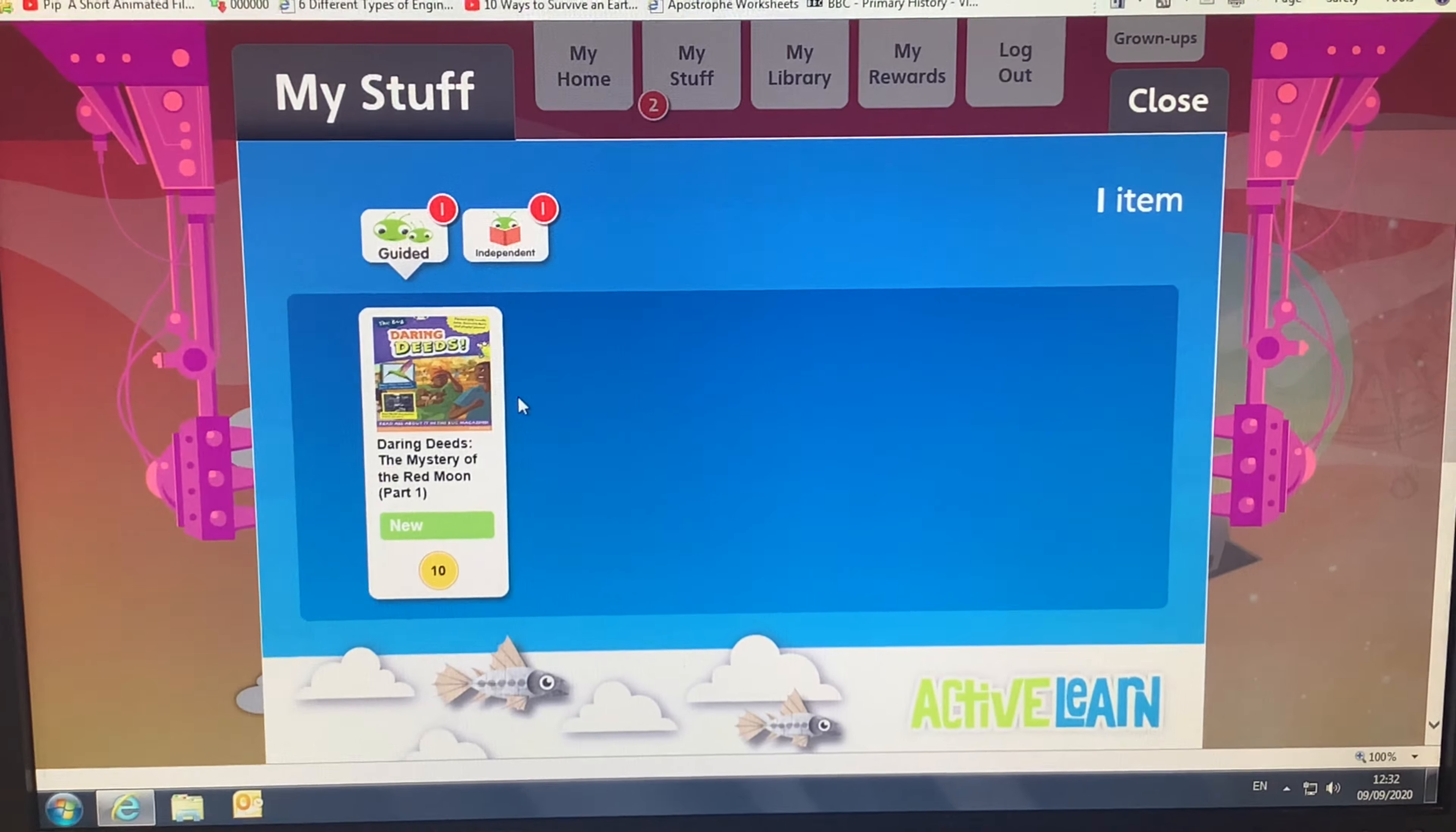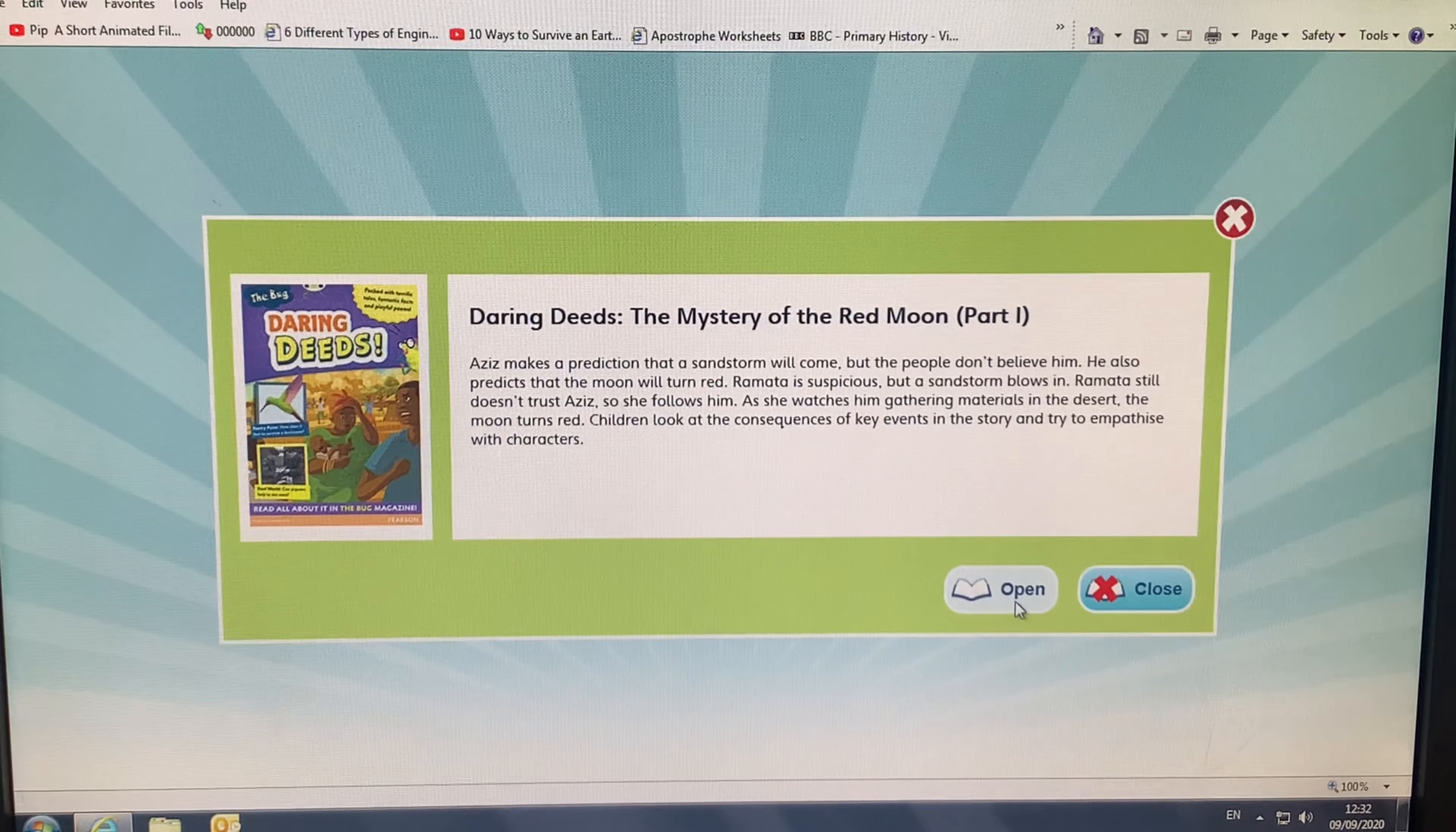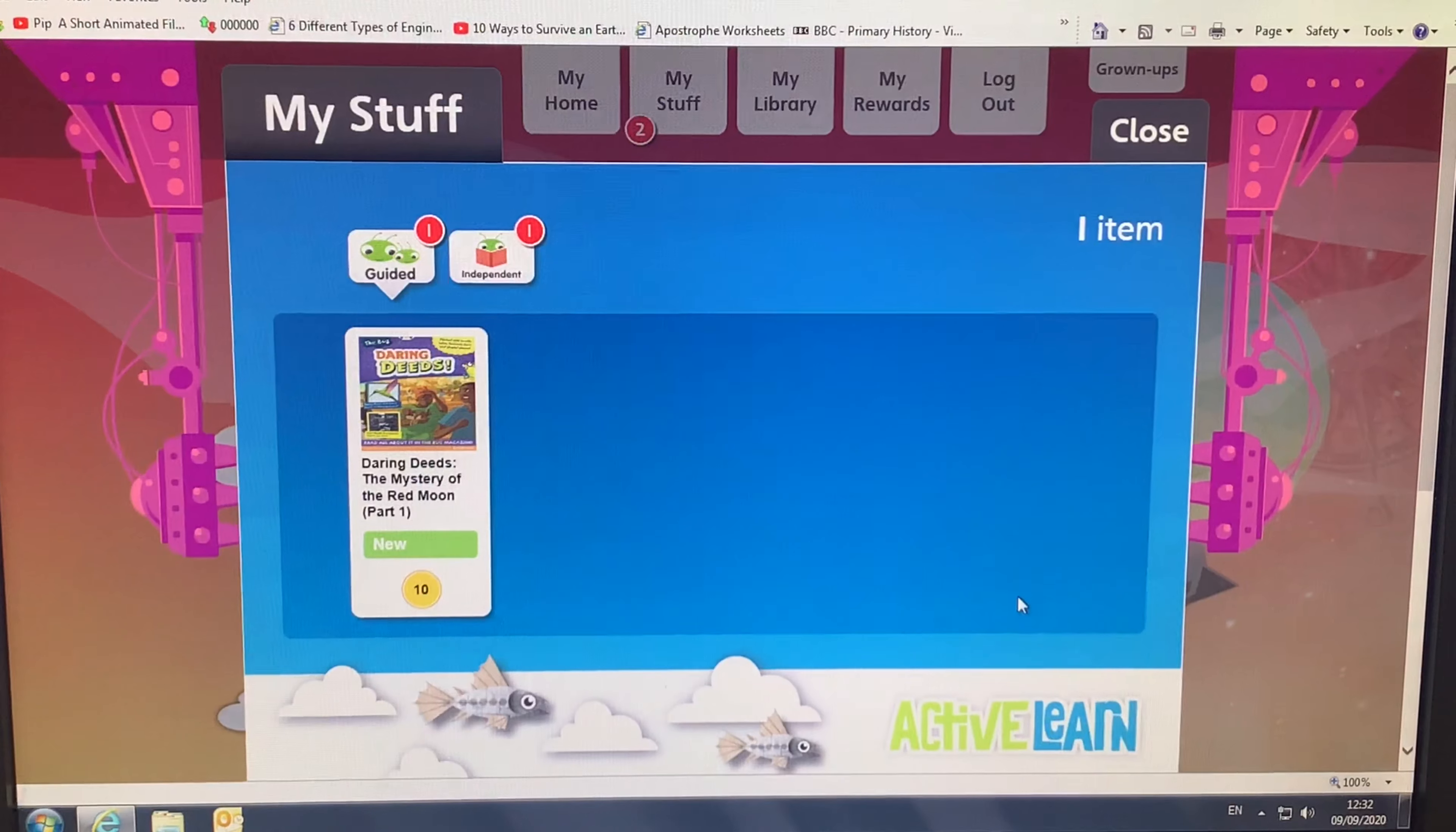You have guided reading and you have independent reading. If you click on the guided reading, then you press the open button. This will open your book and will get you started on your reading.